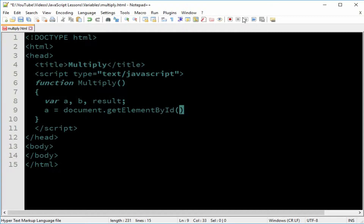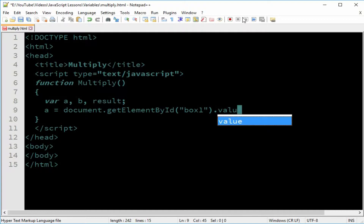We can call the ID anything we want — I'll call this one 'box1'. Then we have to determine this to be a value, which is also a reserved word in JavaScript. It recognizes whatever the user typed.